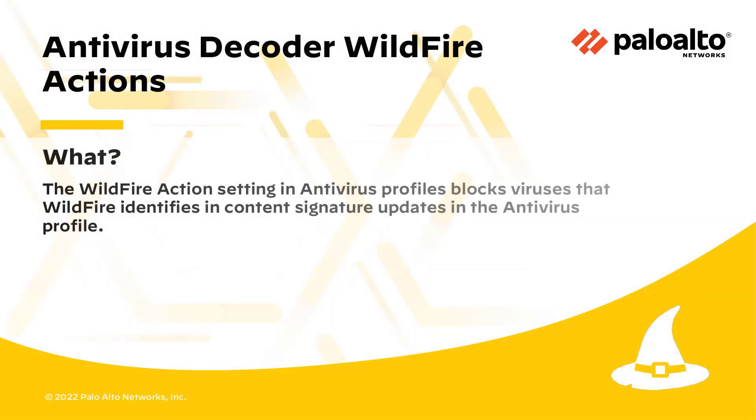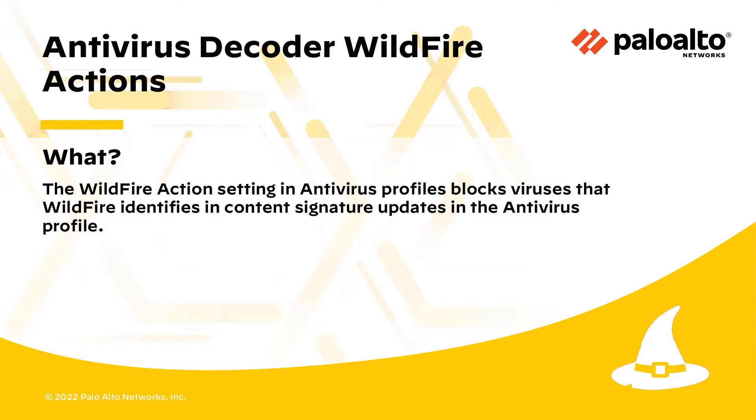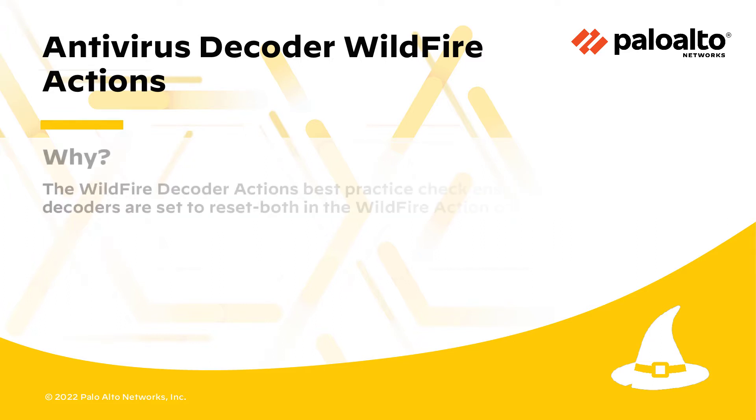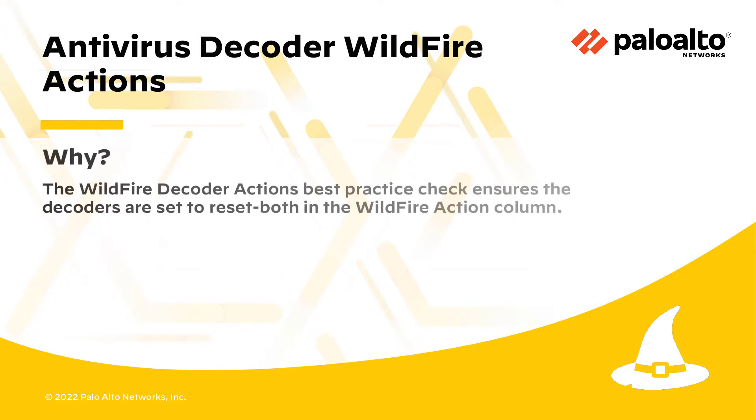The wildfire action setting in antivirus profiles blocks viruses that wildfire identifies in content signature updates. The wildfire decoder actions best practice check ensures the decoders are set to reset both in the wildfire action column.